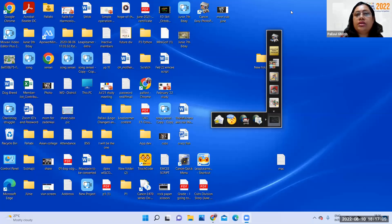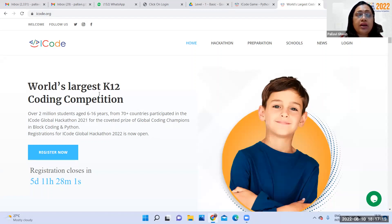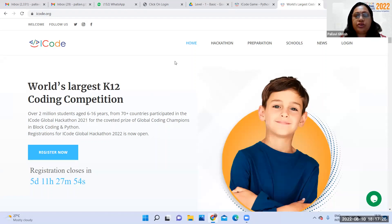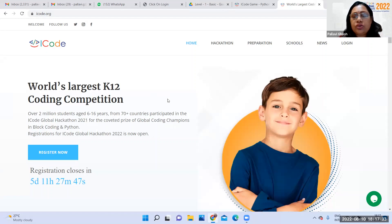I'll just share my screen here. This is the platform where we are going to start. As you can see, it is the world's largest K-12 coding competition and it caters to over 2 million students from age 6 to 16 from 70 plus countries all over the world.